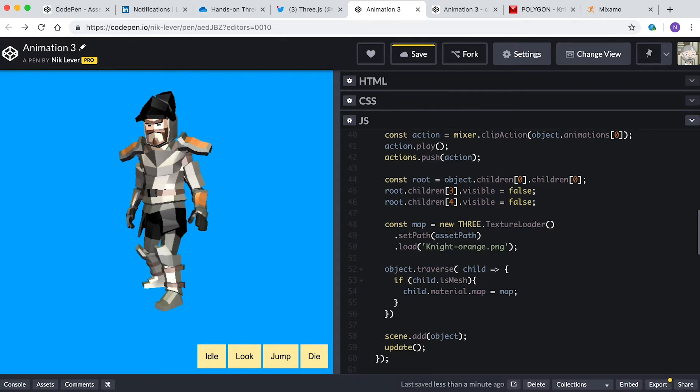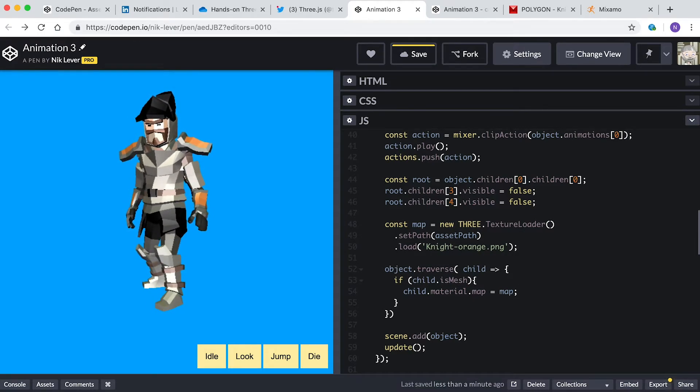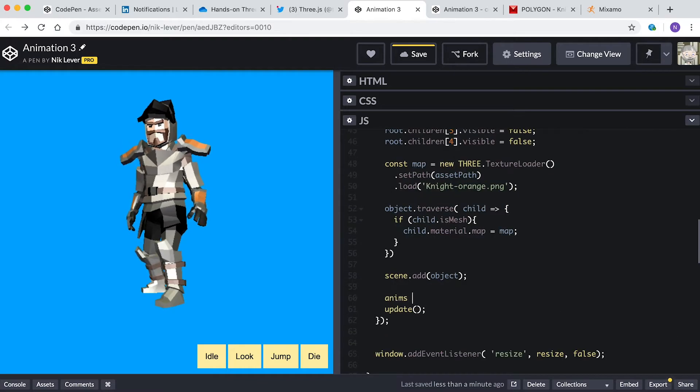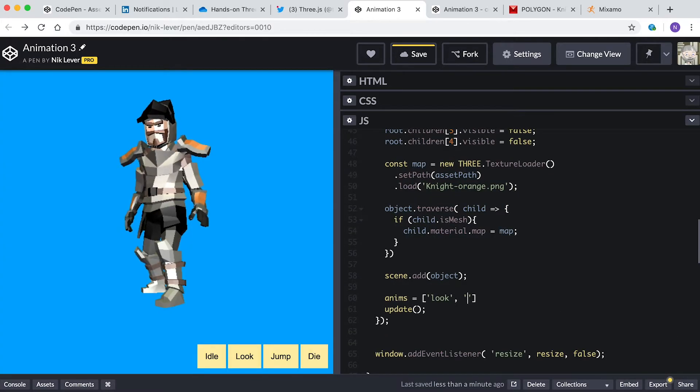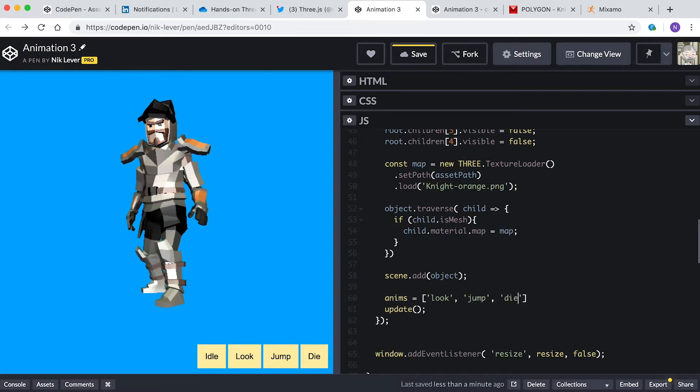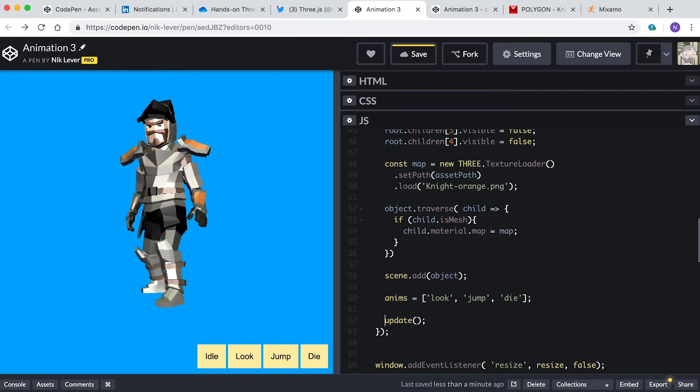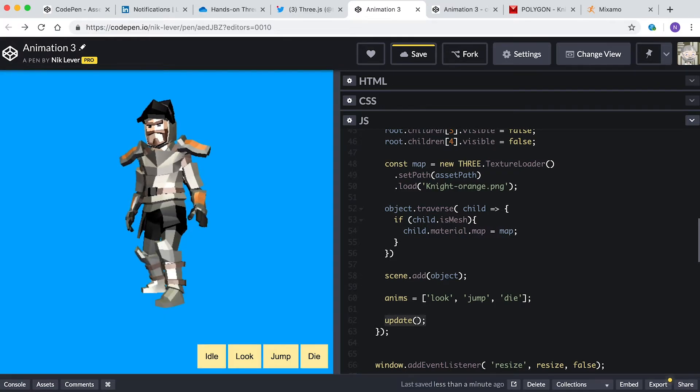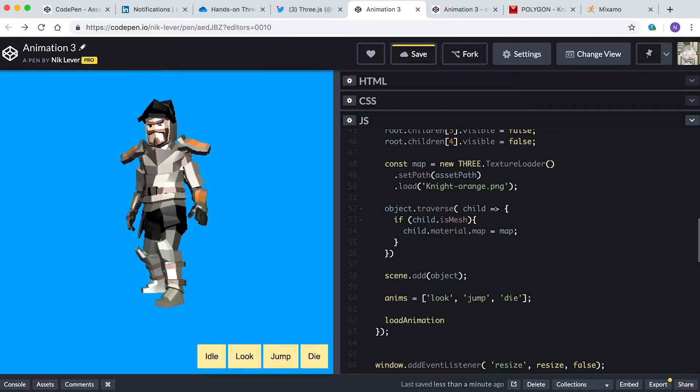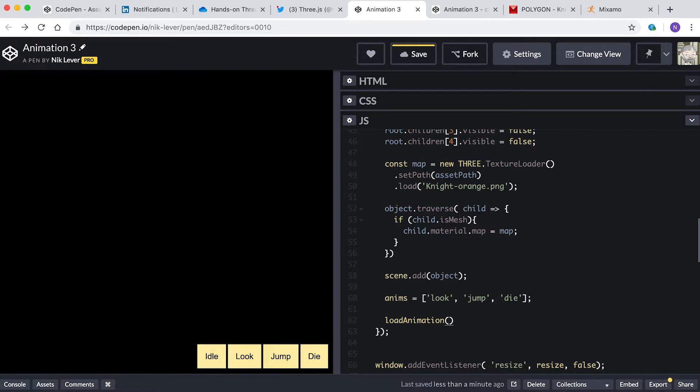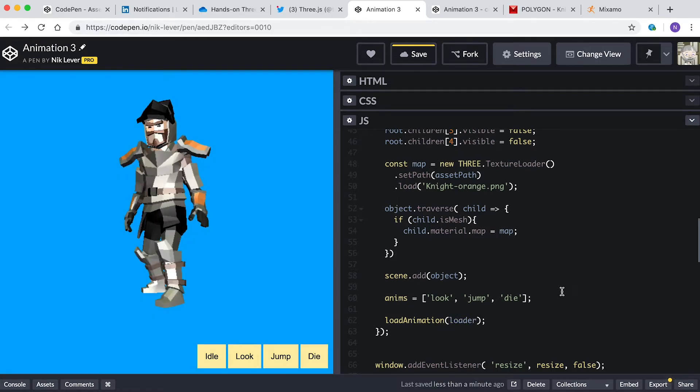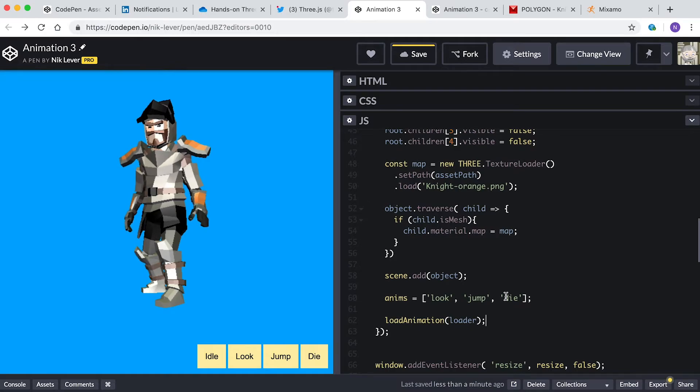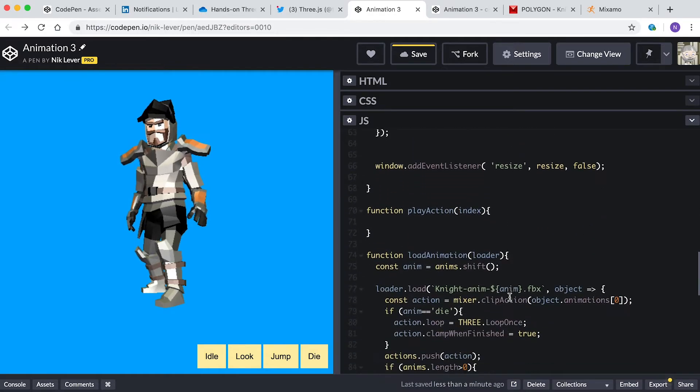Create an array of animations like this: anims equals look, jump, die. Now instead of calling update, remove that and enter: loadAnimation loader. Let's take a look at the load animation function.